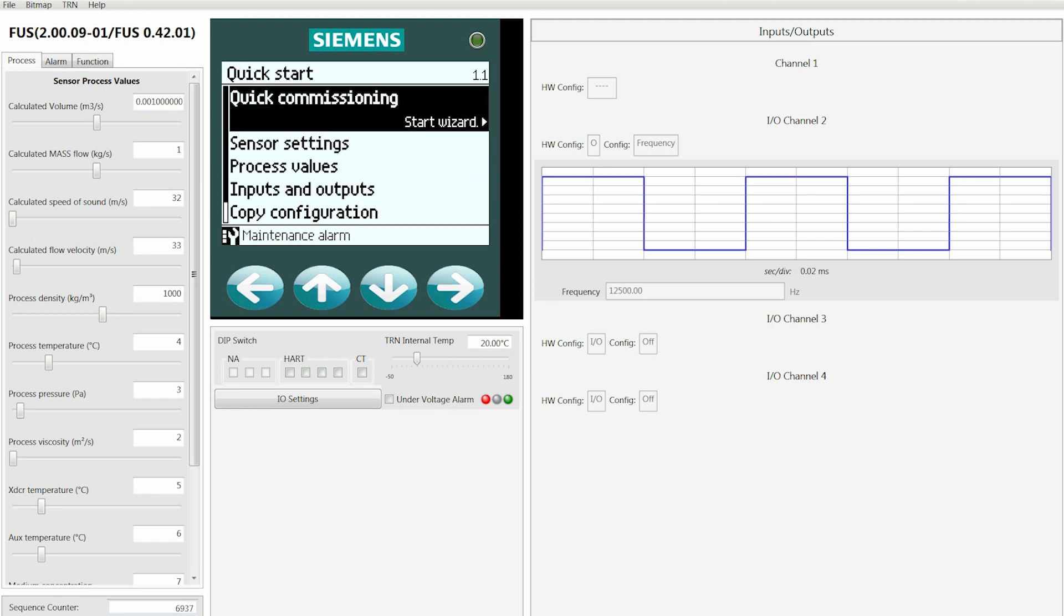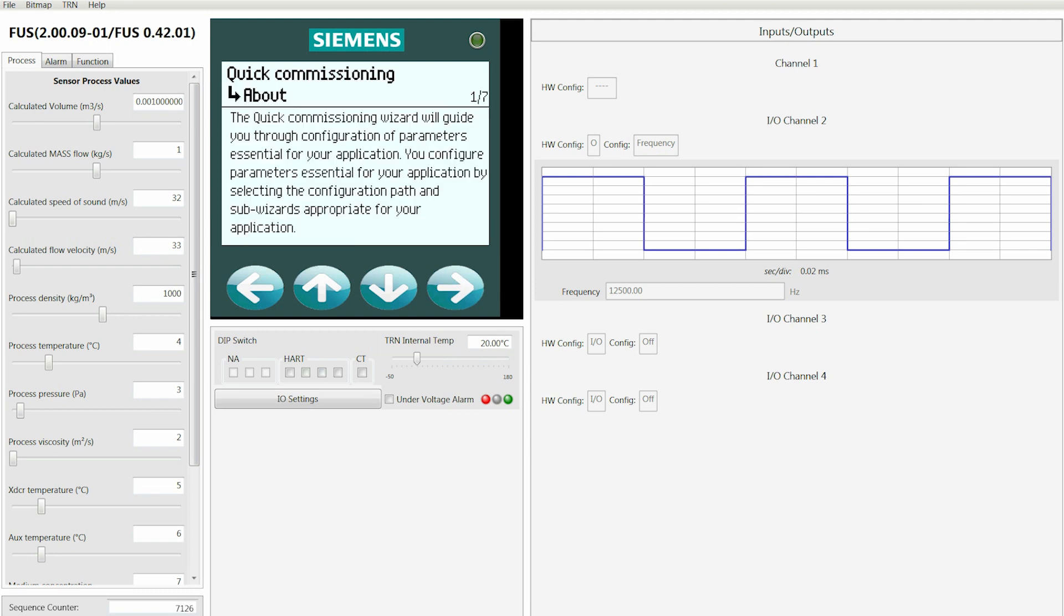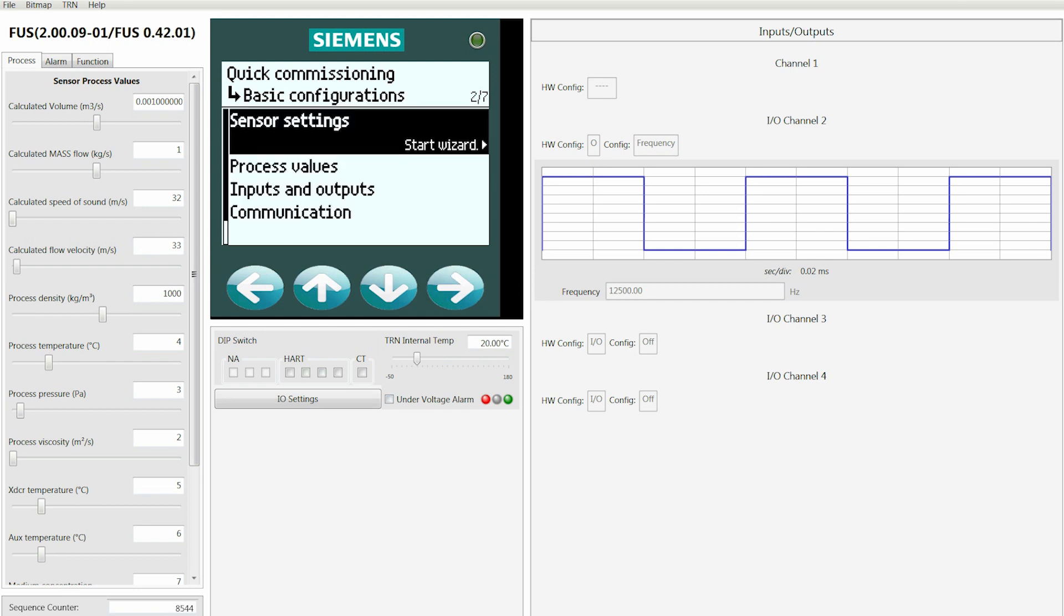From here, select Quick Commissioning, press the right arrow, and that will begin the wizard. As in many of the screens, once you make a selection you're going to see a help screen with text that will give you a description of what the button you just pushed is all about. Once you've reviewed that, then you can press the right arrow key to actually enter and begin configuring the system.